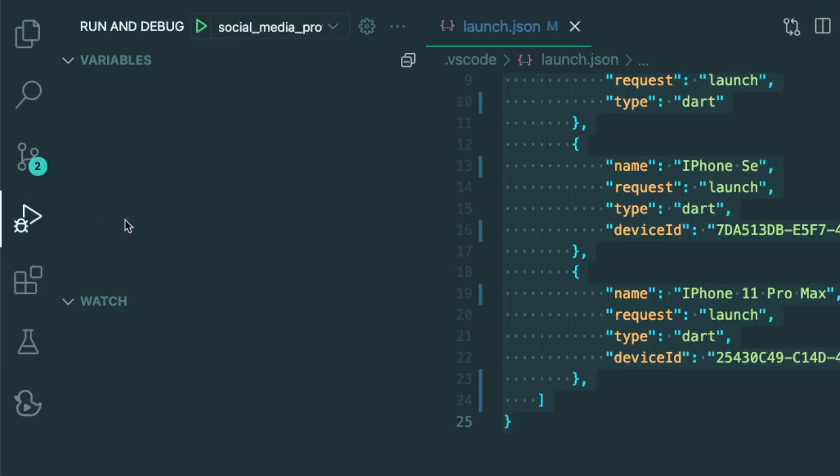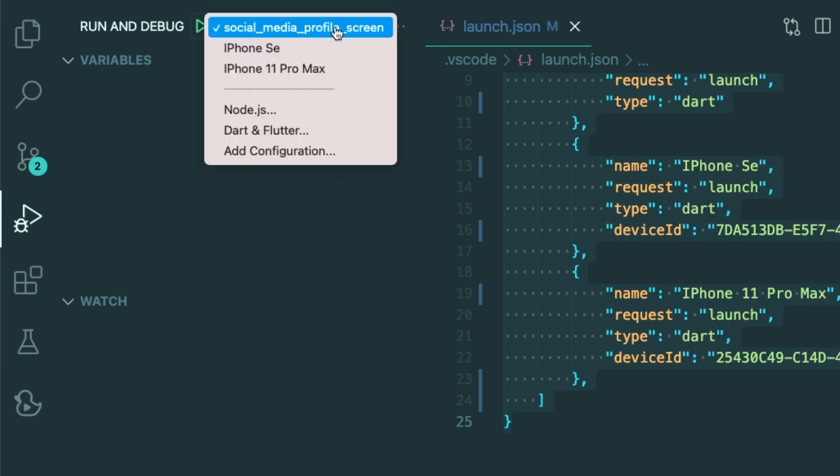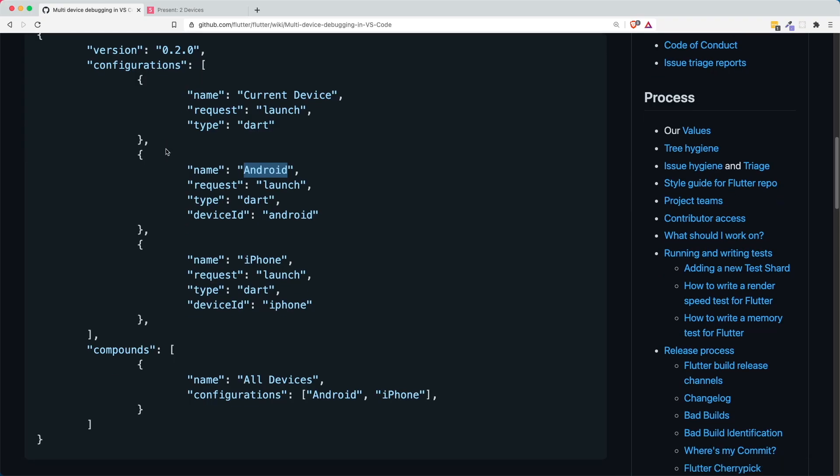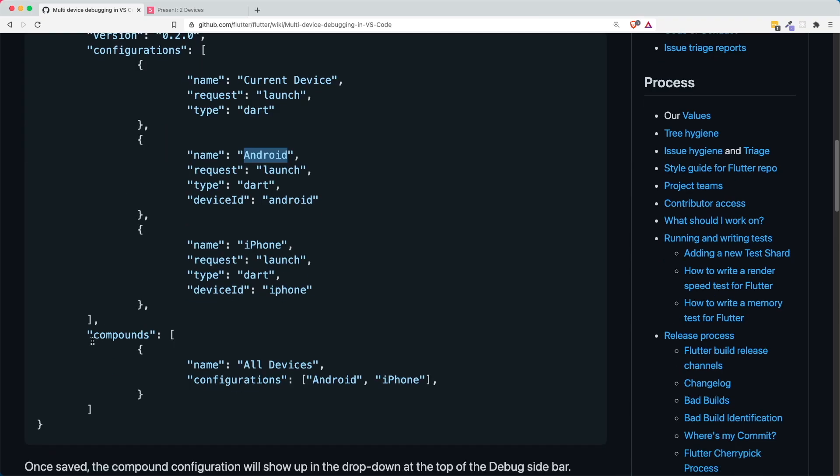So if you were to save this, if you were to go to the run and debug section, and then you can see the drop down menu, we have created the iPhone SE and iPhone 11 Pro Max debug session. But we want to combine this iPhone SE and iPhone 11 Pro Max session. So to do that, inside our documentation, there is this thing called compounds.